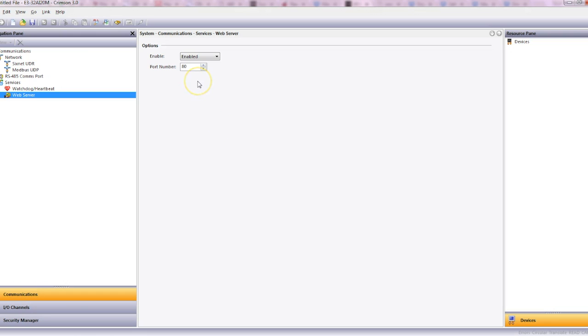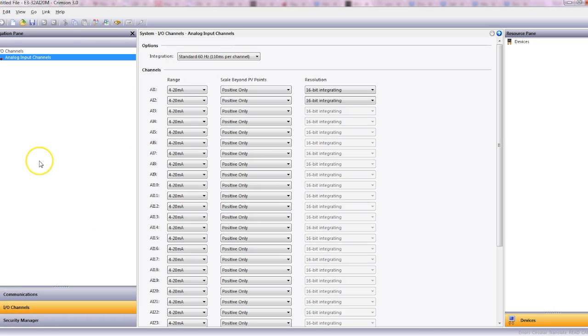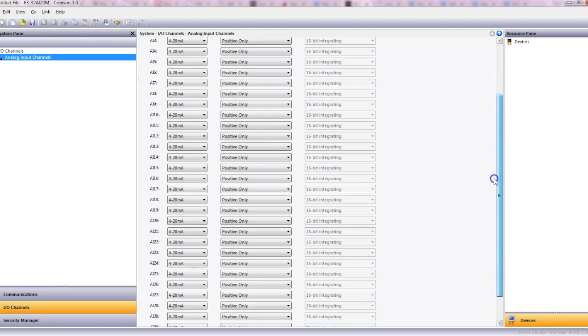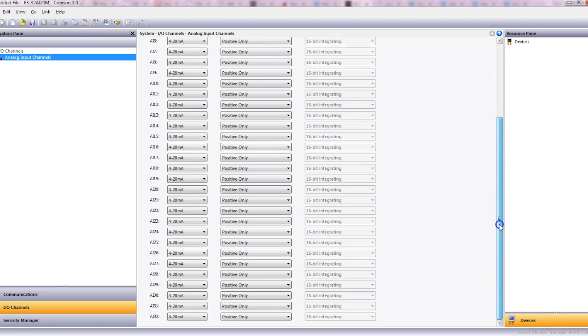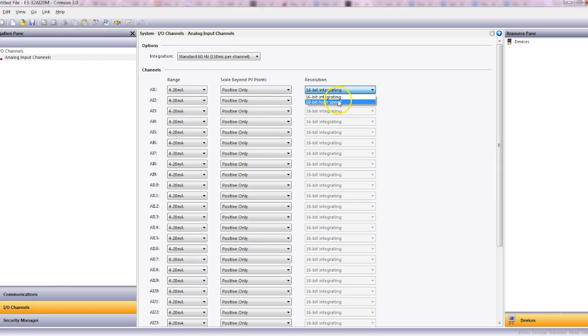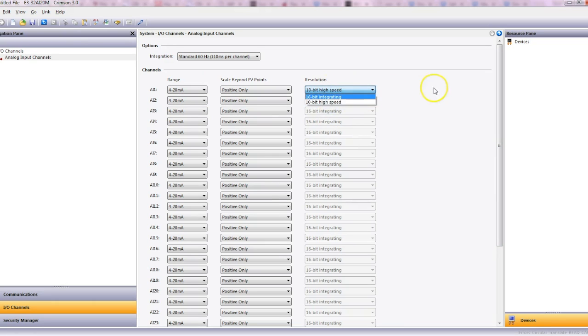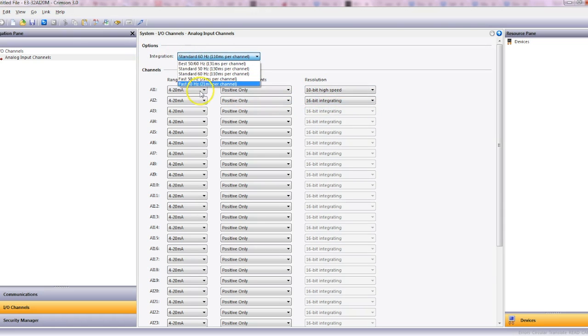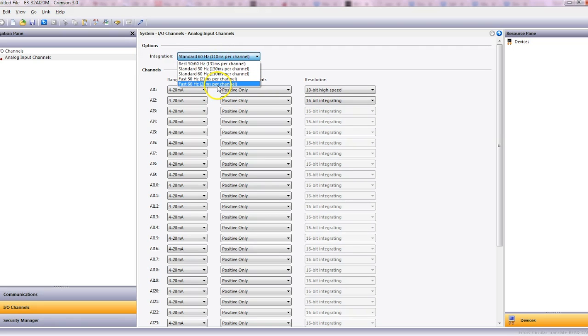For now let's have a look at the I.O. channels and see how it's configured. Here are all our 32 analog input channels. The first two channels on all the devices have the ability to have high speed set to them, but by default it's the 16-bit integration. You can choose the right input per channel that you want to have, whether it's fast or slow.